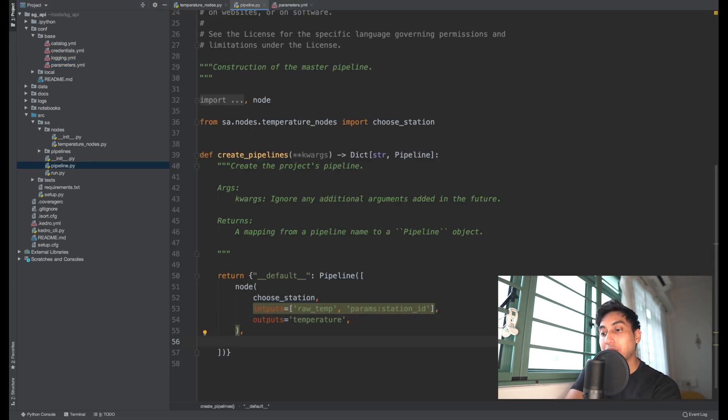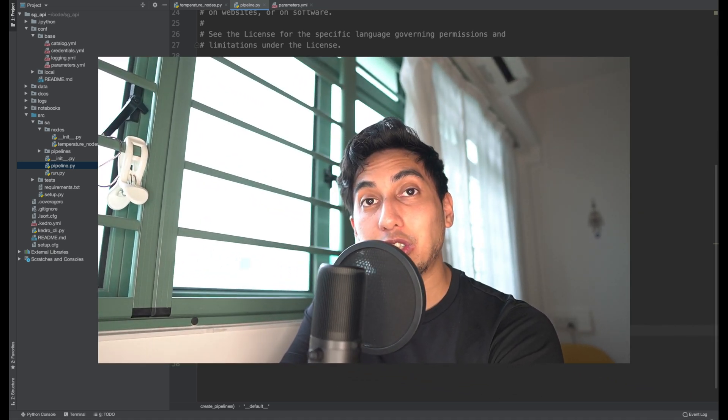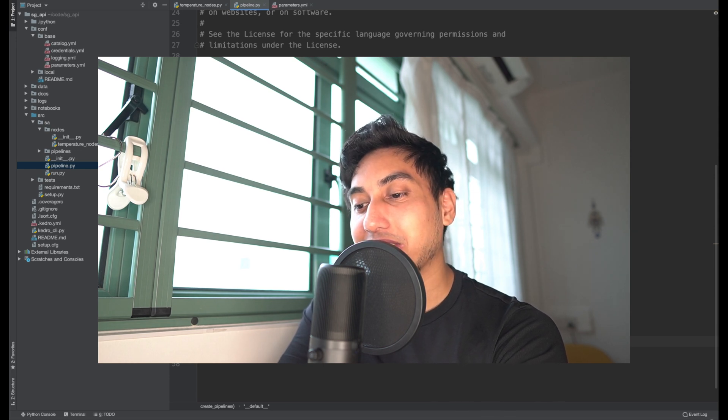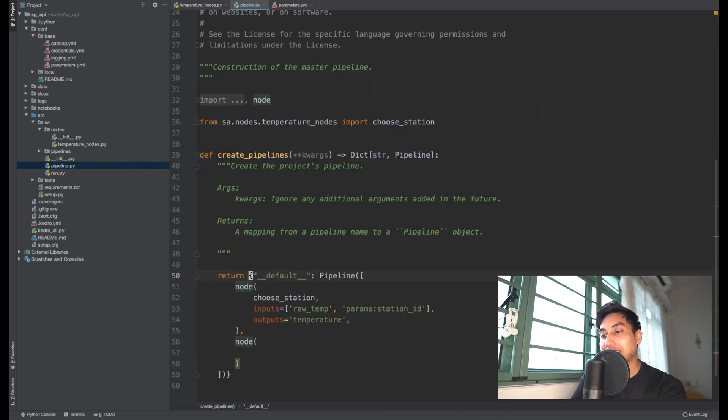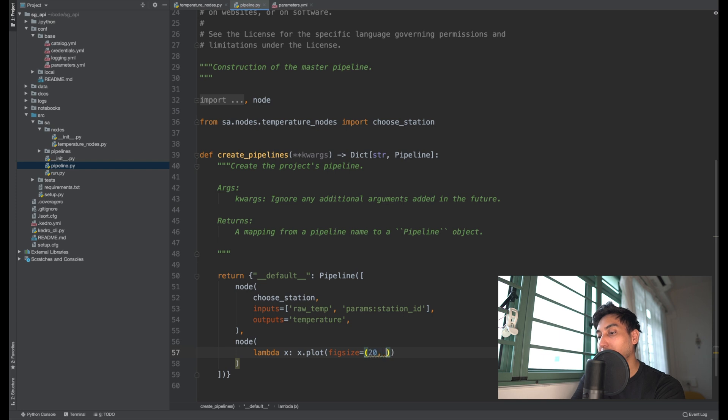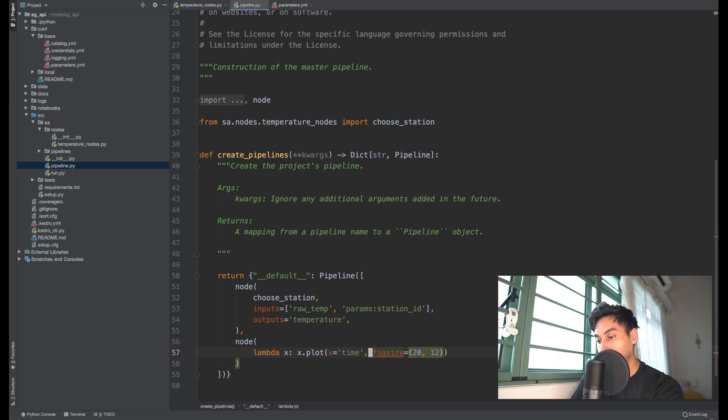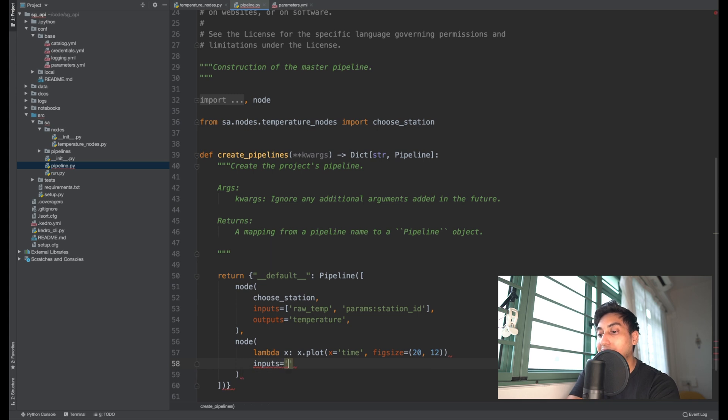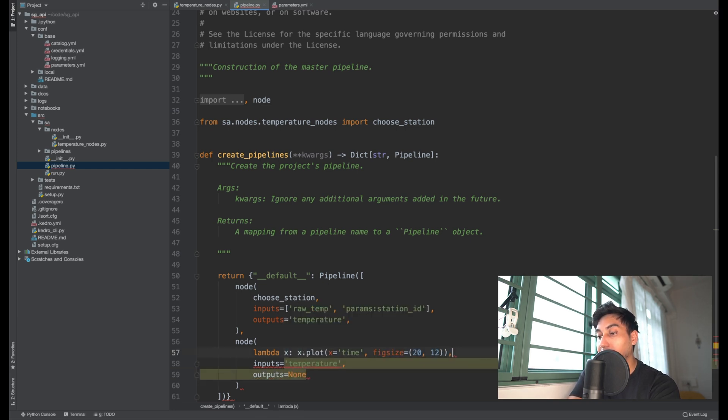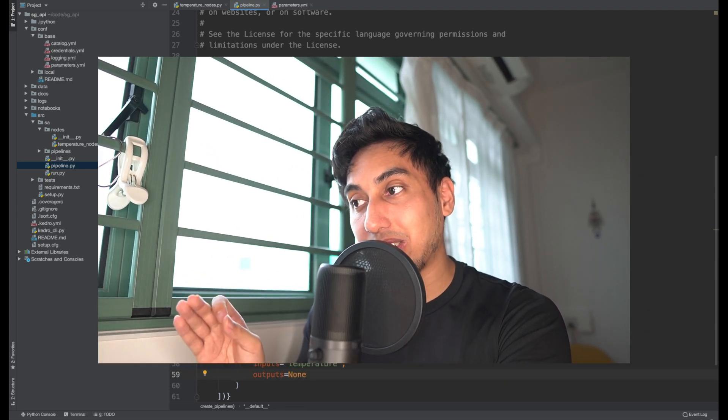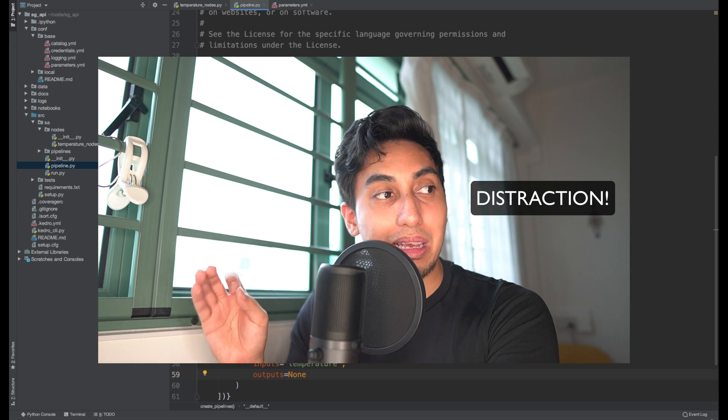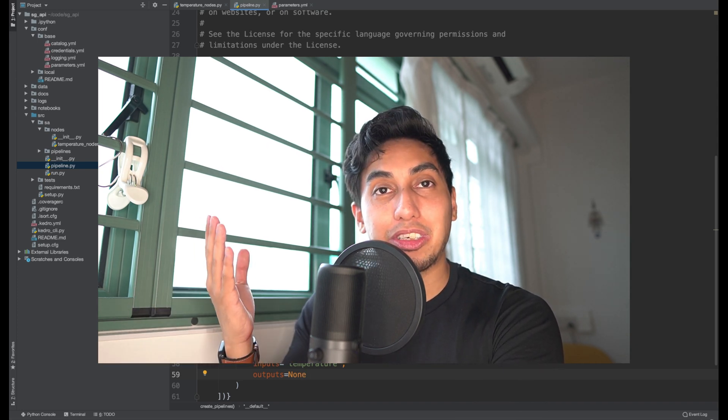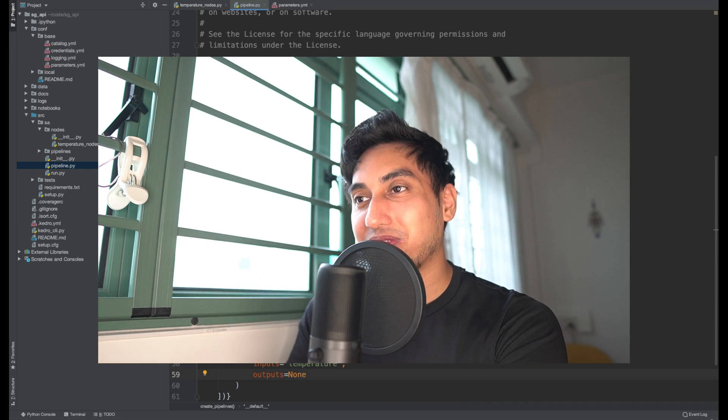And now we just need to create a new node to take that temperature and turn it into a plot that we can write out to disk. And so what we can do for that is we can just write something very simple inline: x dot plot with the fig size is equal to 20 and 12, and then the x value being time. And so the reason why we can do it like this is because we're going to be taking the input directly from the temperature output, so directly from the choose station output. And what was the choose station output? The output was a data frame. So we're actually going to be pulling in a data frame to this function. It's going to call on that data frame the plot, and then from the plot, it's going to output the plottable data frame.